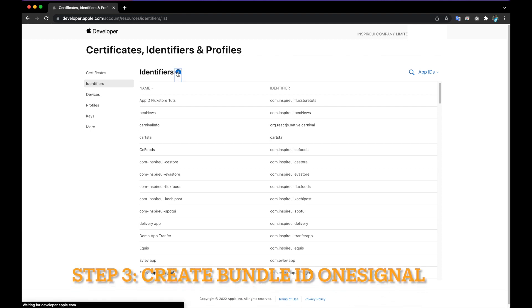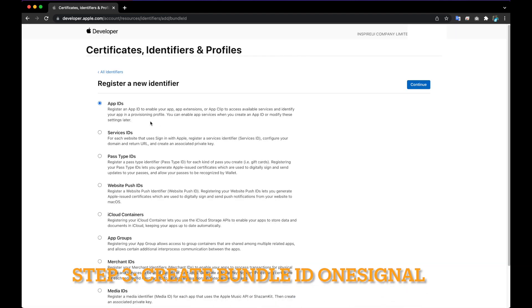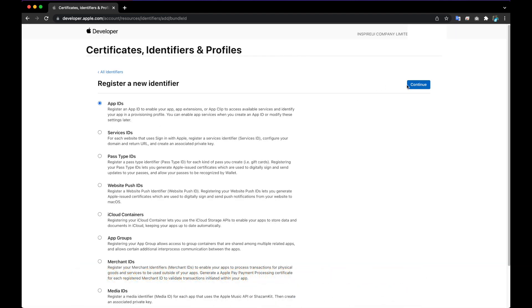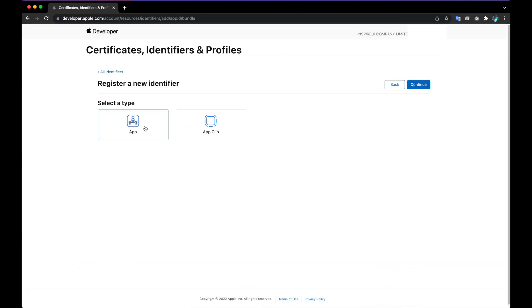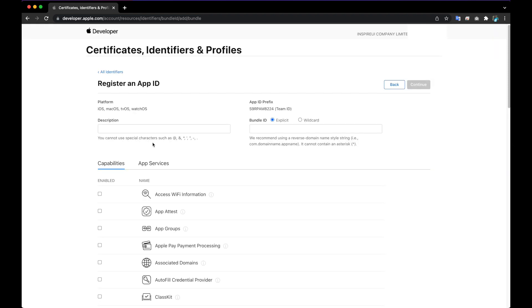Step 3: Create Bundle ID OneSignal. Do the same as Step 2, just with a difference at the Bundle ID for OneSignal.